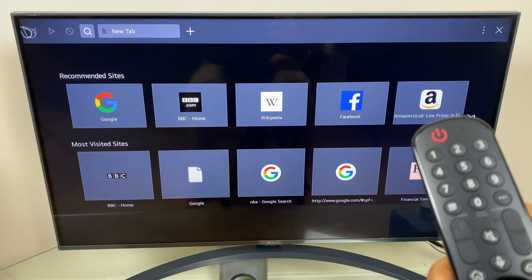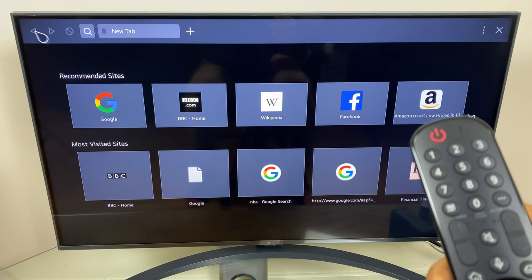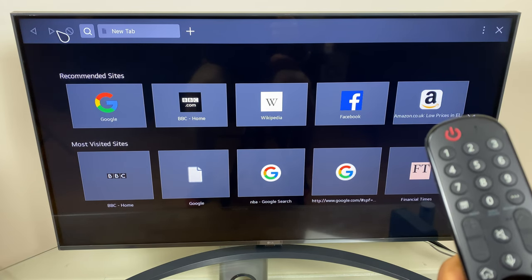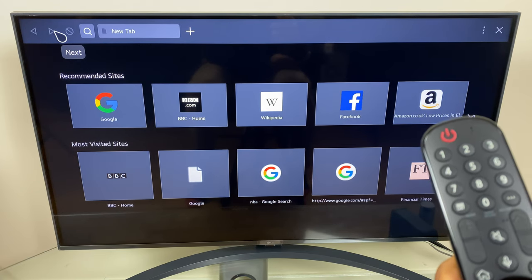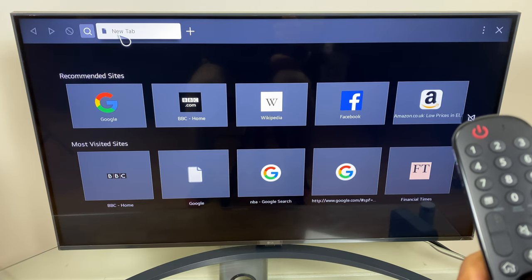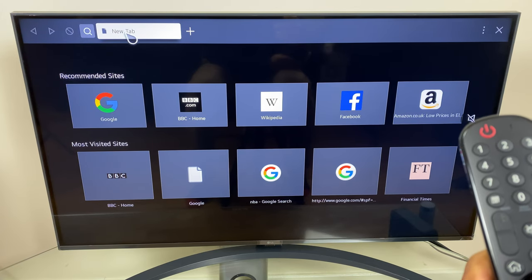At the top of the screen here we have the previous button, the next button, reload, and the search tab.